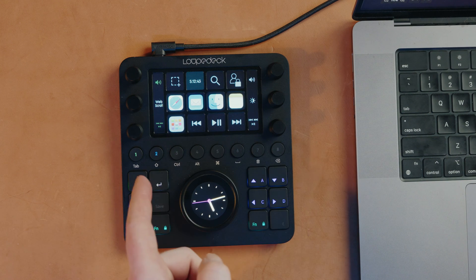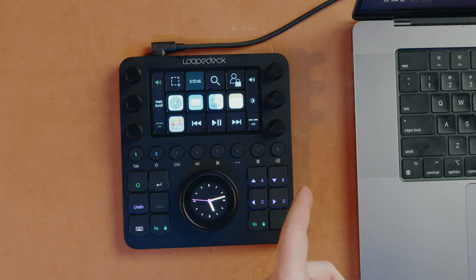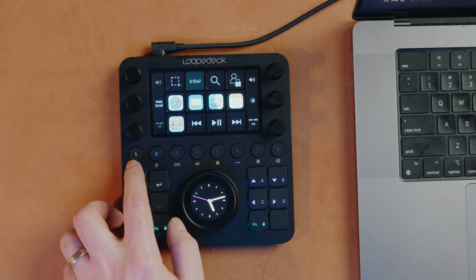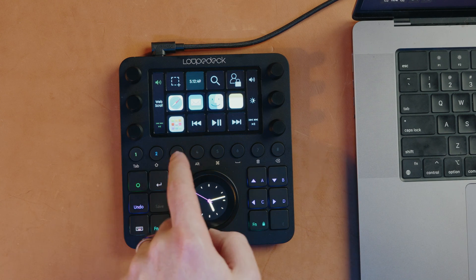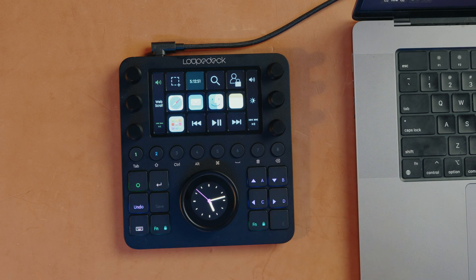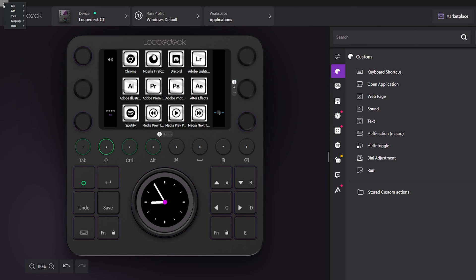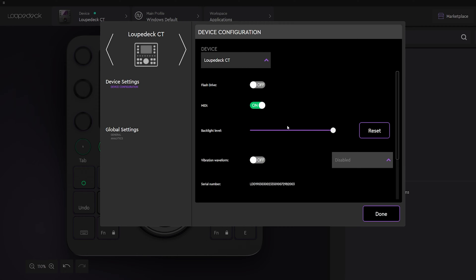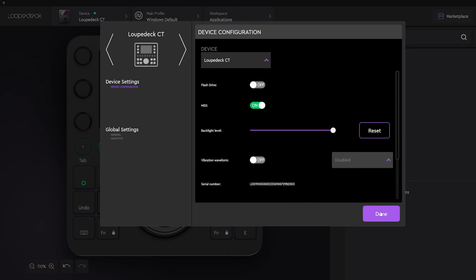When it comes to customizing the Loupedeck, the number pad allows you to select pages you'd like. I like to keep more generic things on page one and the other pages get more specific as they increase. One of the first things I did was go to settings and increase the brightness level and turn off haptic feedback. I've been using this device for multiple hours a day and I don't need any of the haptics — I don't find myself accidentally clicking any of the macros, so I turned it off.